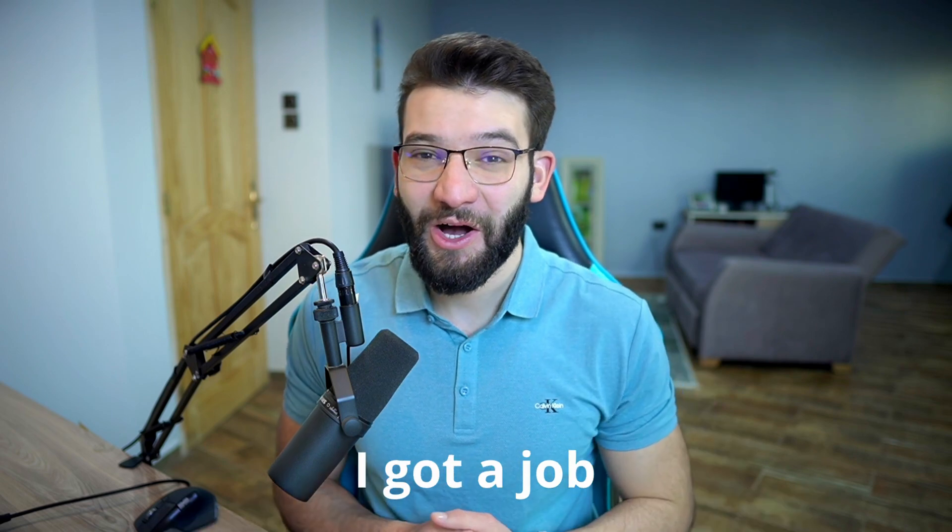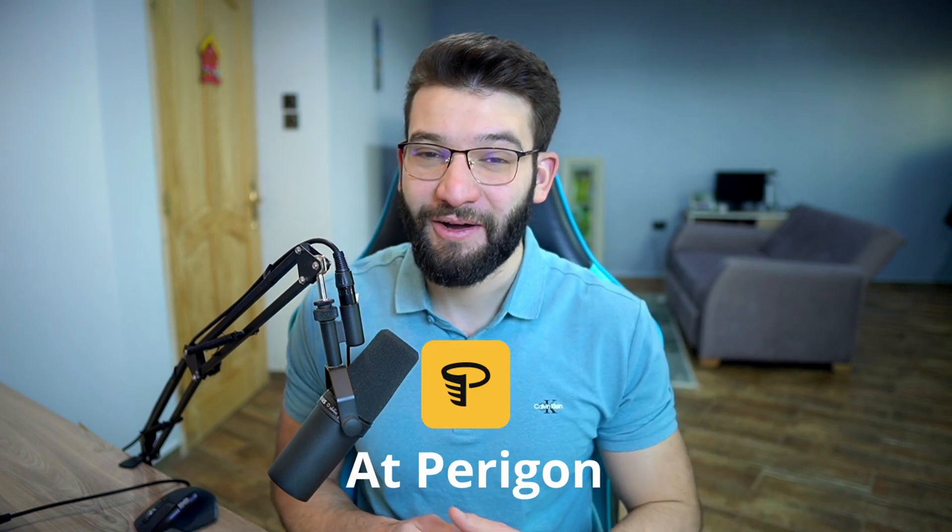So I got a new job at Paragon. Paragon is where we harness the power of AI to connect disparate data from across the globe and create an enriched 360 degree view of any topic,